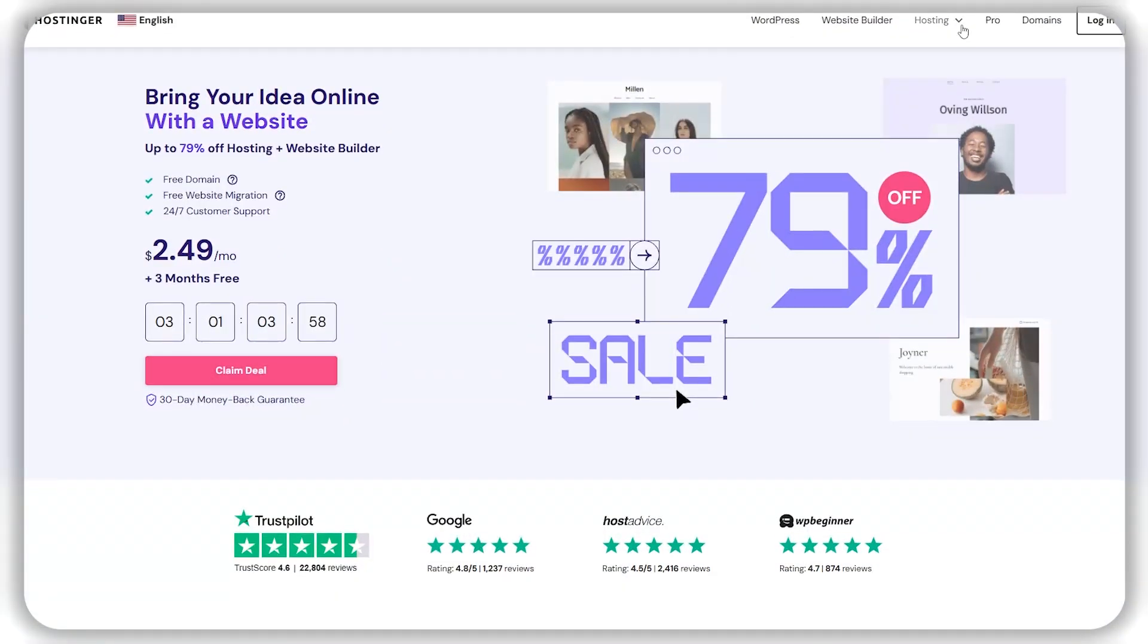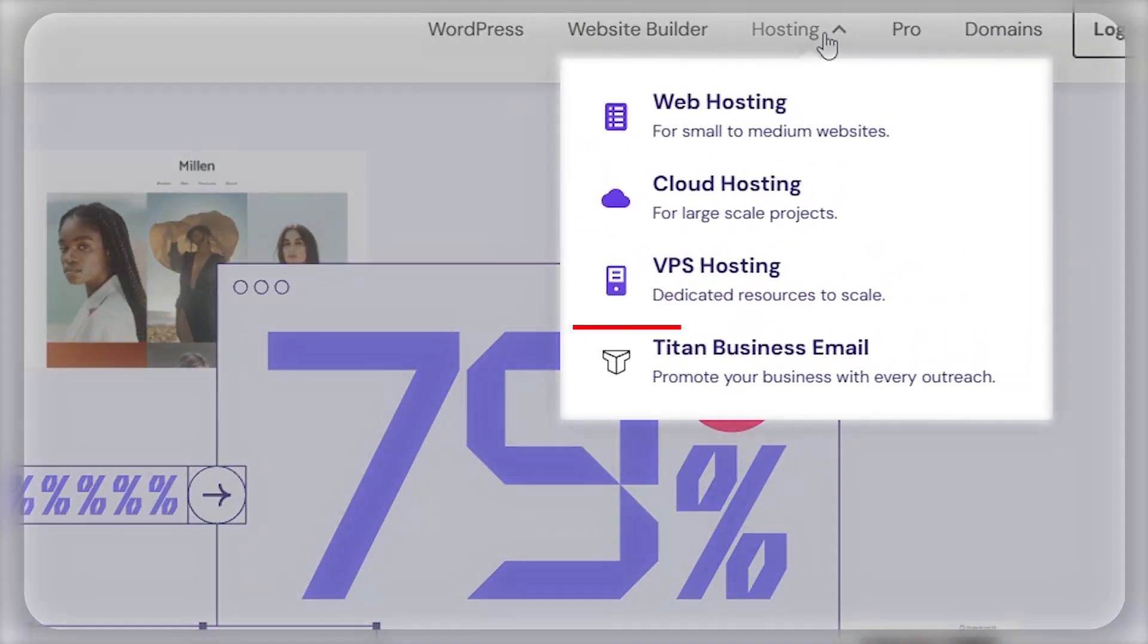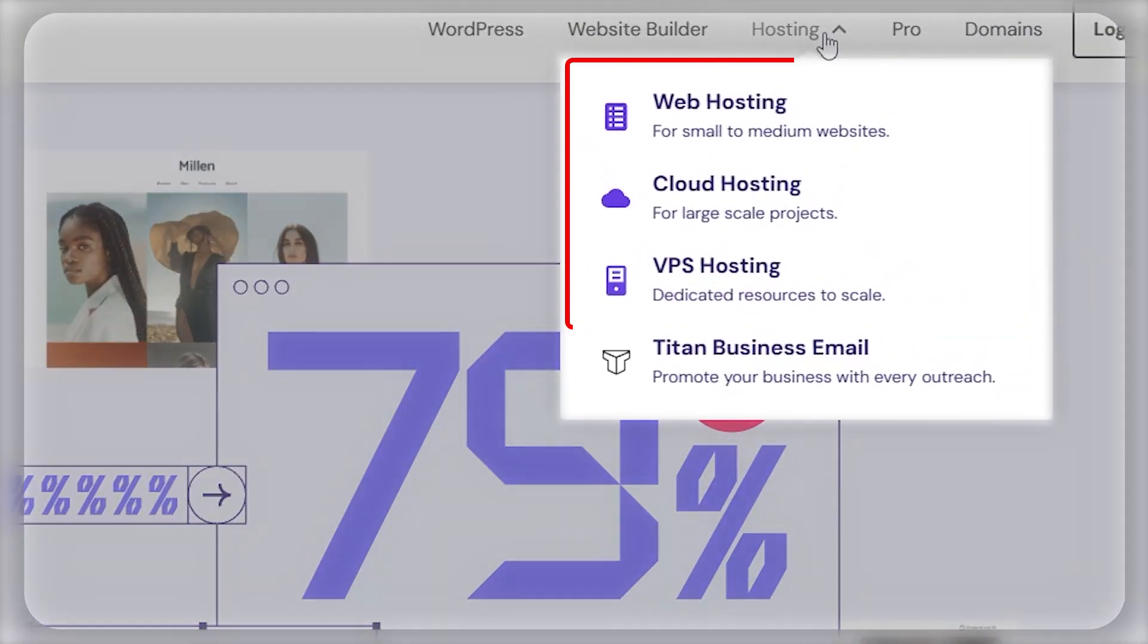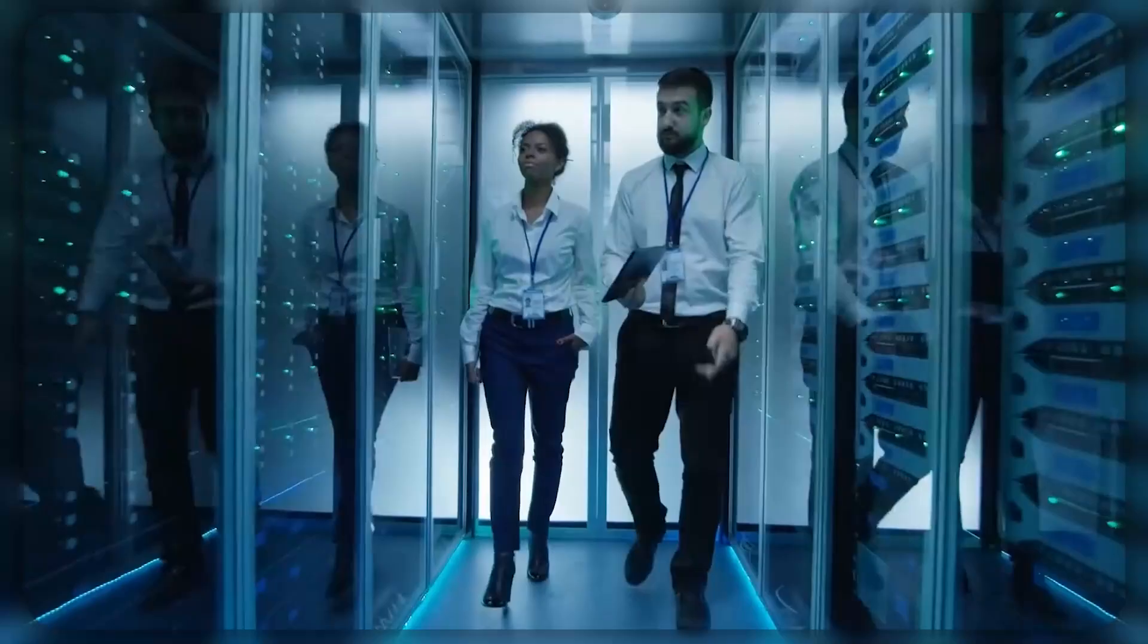Now, before we start, it's worth mentioning that whatever web hosting type you choose, you'll be getting three extra months for free on all of their plans, except the entry-level ones, plus you'll also get a discount. So let me break it down for you.